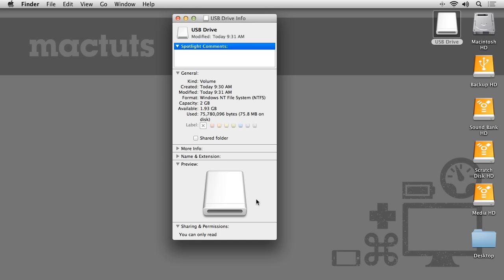The cause of this is due to the filing system the storage drive is formatted in. If we look in the General twirl-down, under the Format, we can see that this drive is formatted in the Windows NT file system.